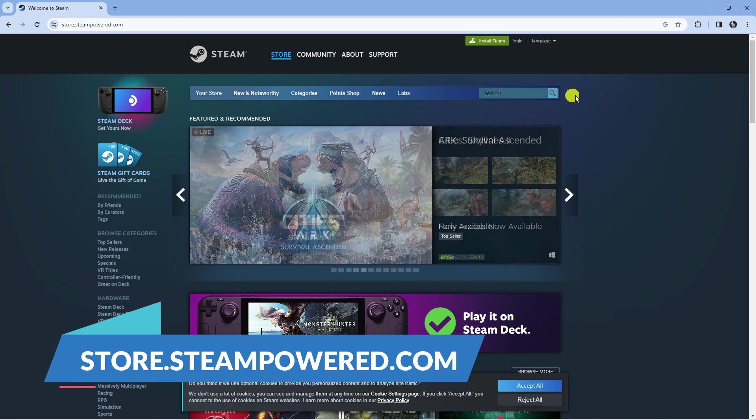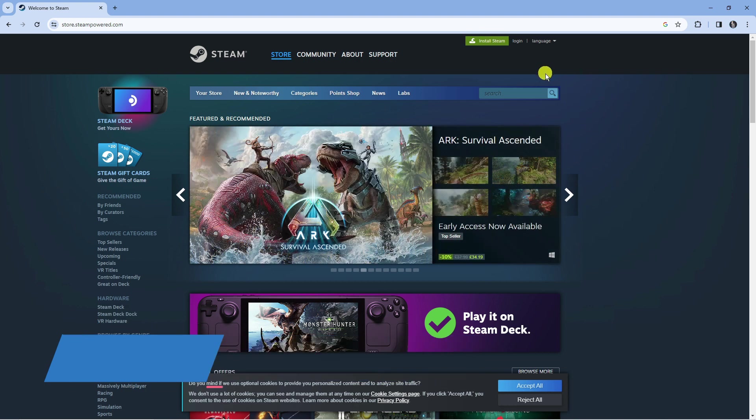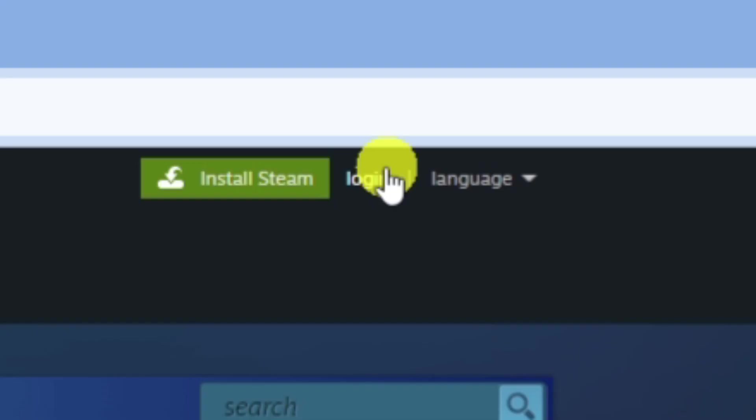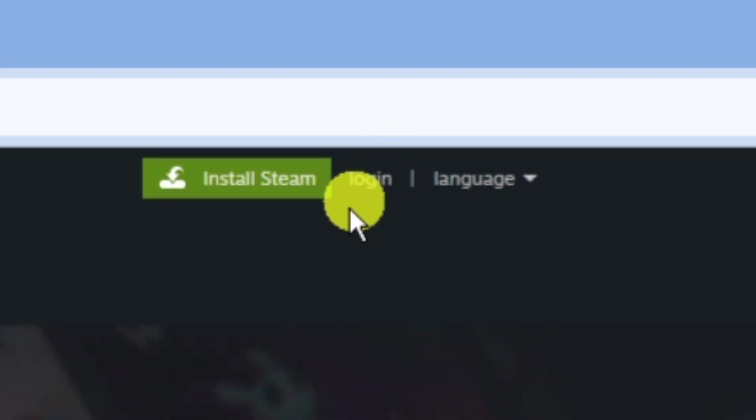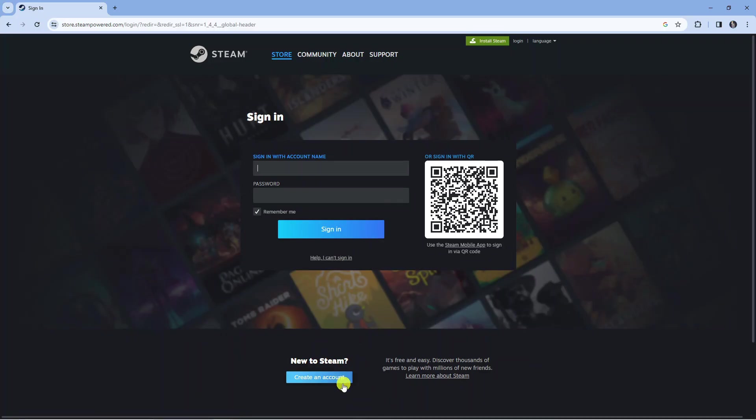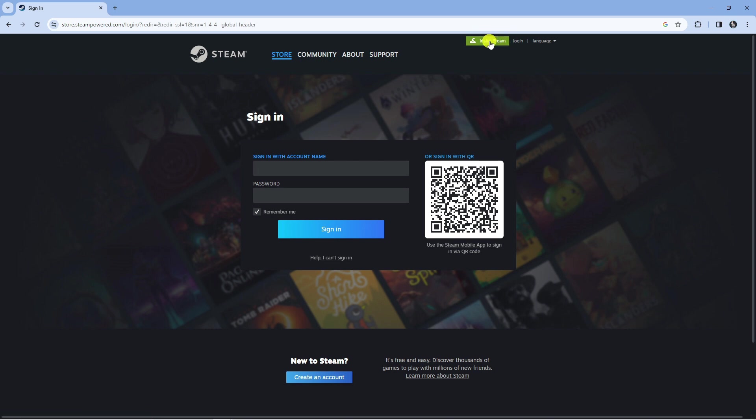From here, if you don't have an account, you can create one for completely free. Just click on login up here and at the bottom you can see the option to create an account. Alternatively, you can install the Steam app.